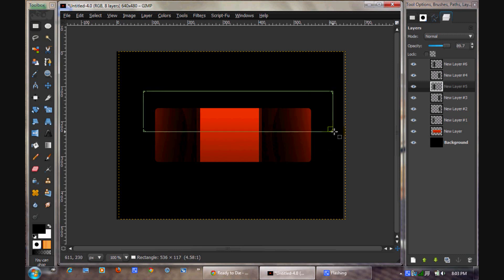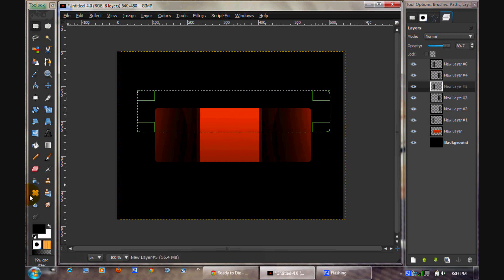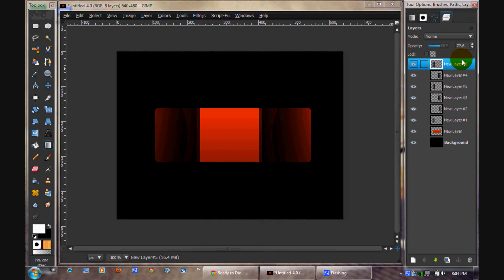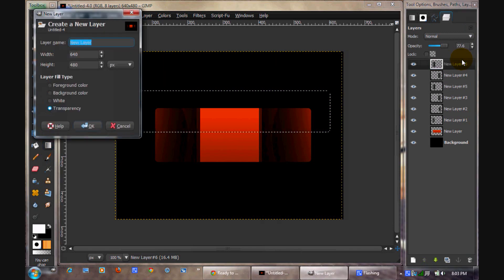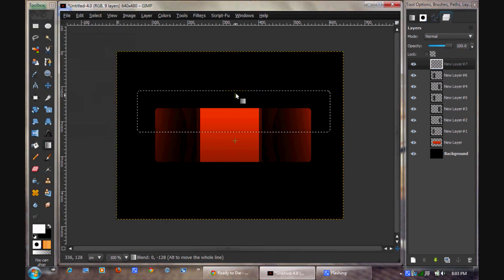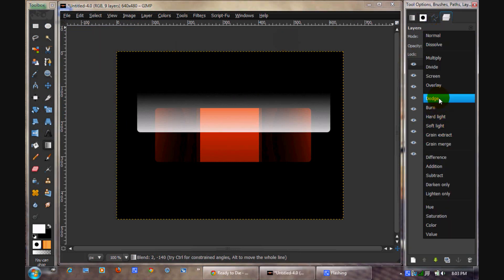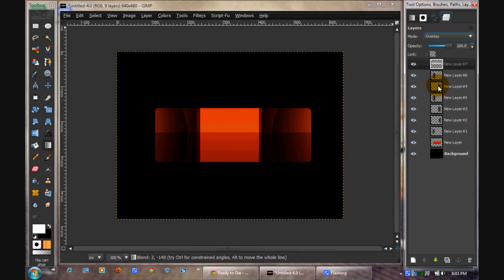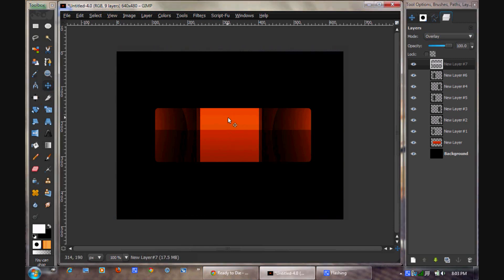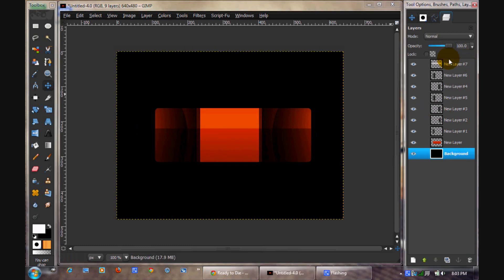Now what we're going to do is select sort of the top layer. Put your foreground color to white. Get a new layer and stroke up with white. You can select none. Put the layer mode to overlay. That looks good.